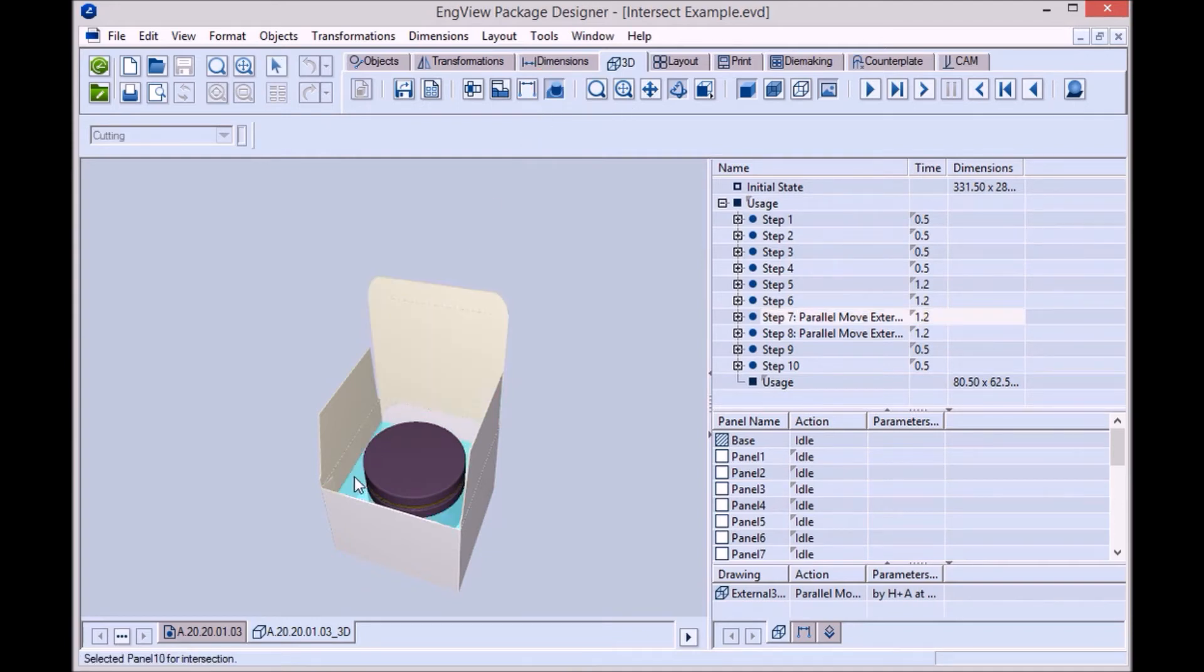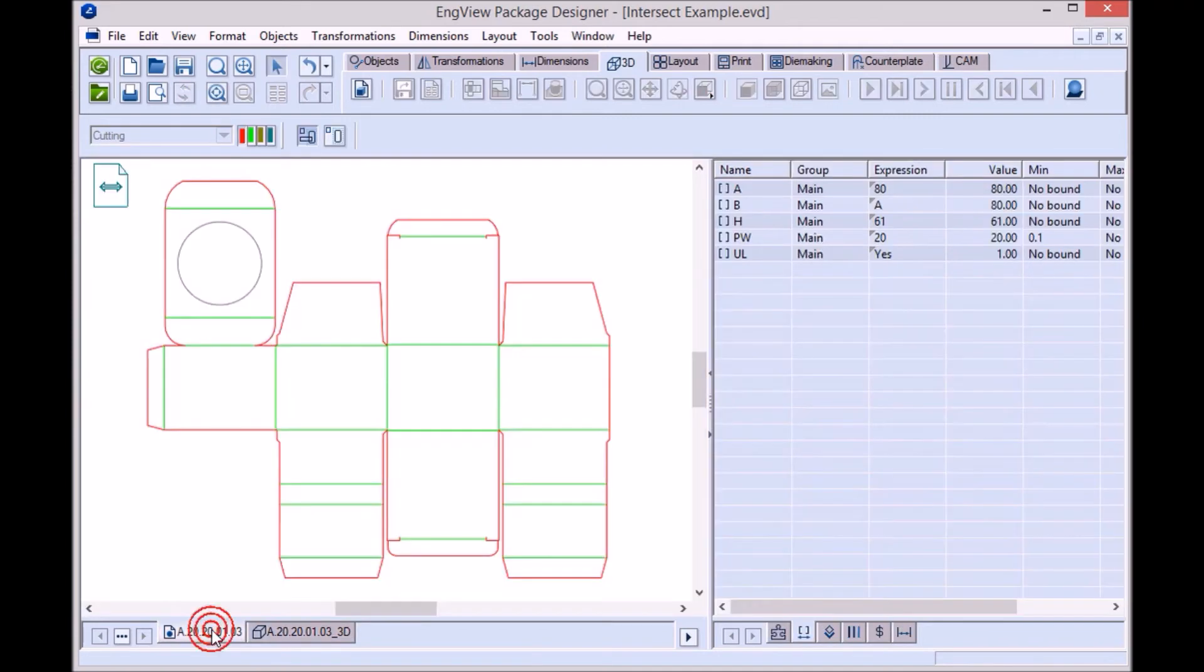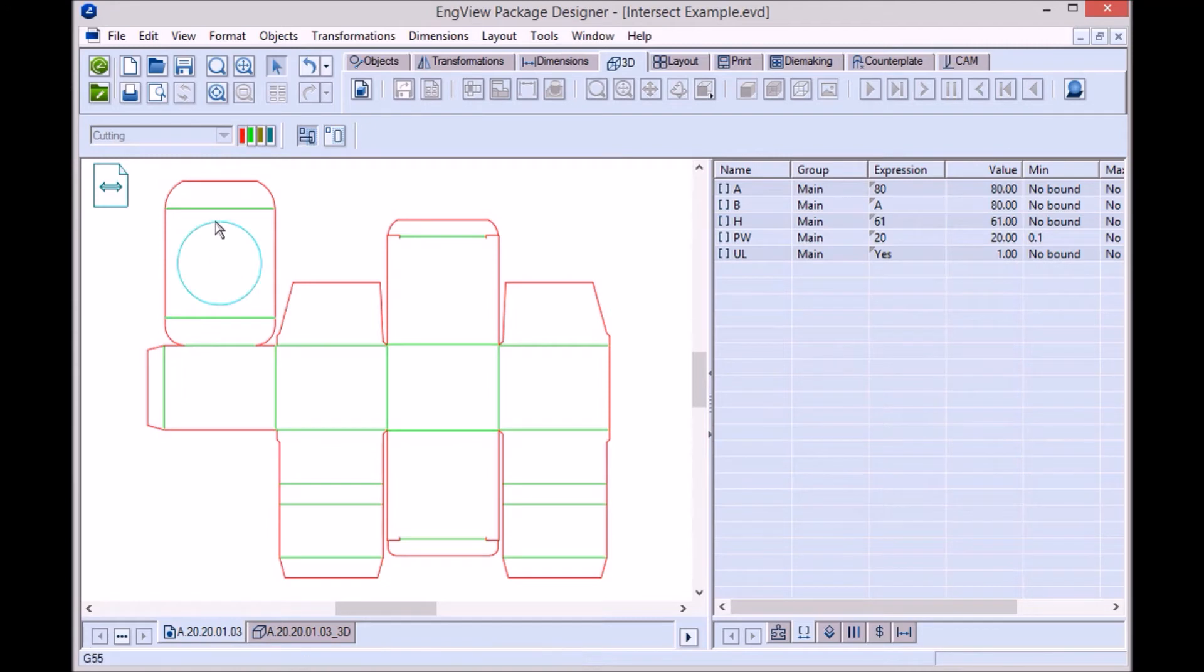As you can see, creating a hole in an existing structure is simple and fast. Moreover, the size of the hole corresponds exactly to the dimensions of the insert.